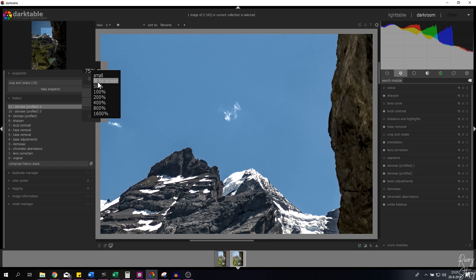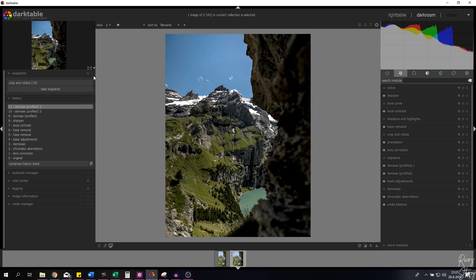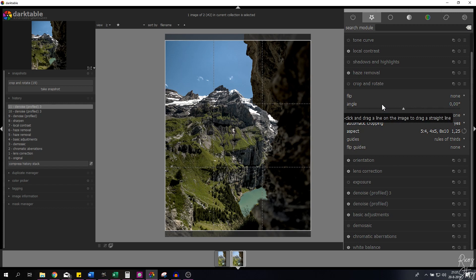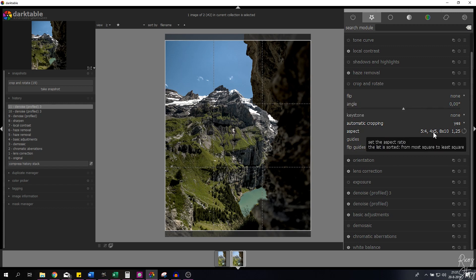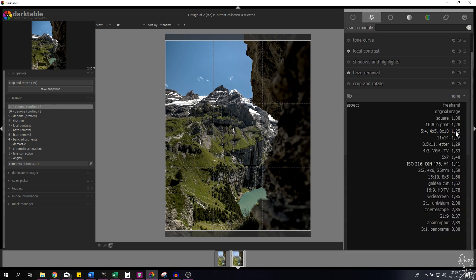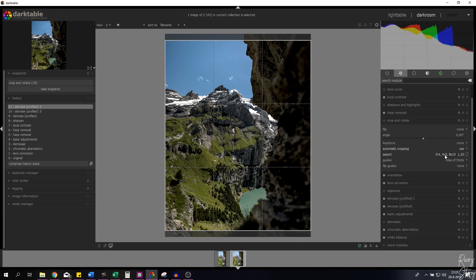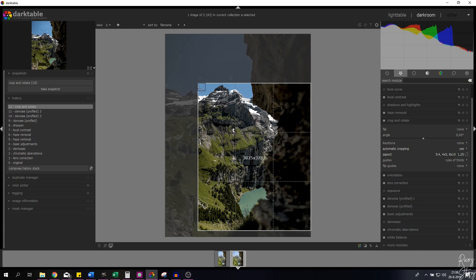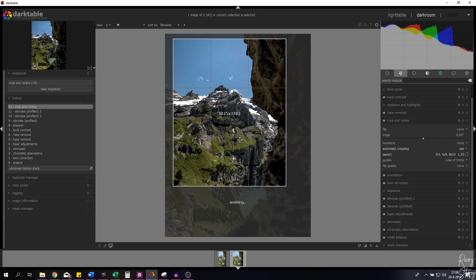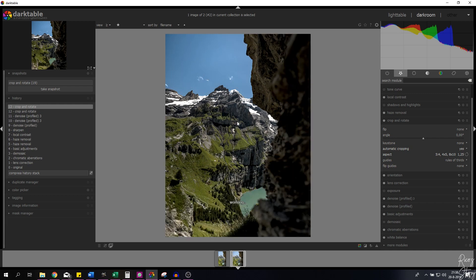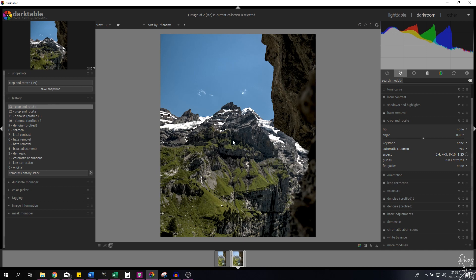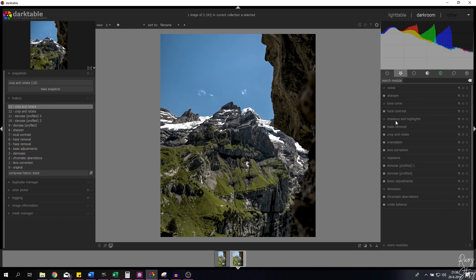Let me go back to fit the screen. Now I want to change the composition using the crop and rotate module. I want the Instagram aspect ratio, which is 4 by 5 — if you don't see it, click the aspect field and enter 4 by 5. I'll decrease the size a little and recompose the image. After double-clicking, the mountains are centered, which is the subject of this image.